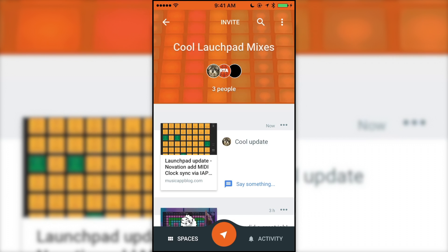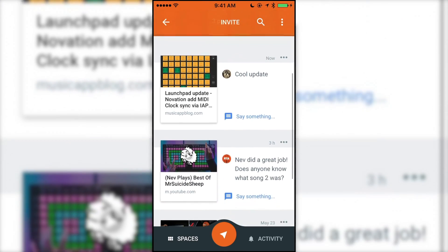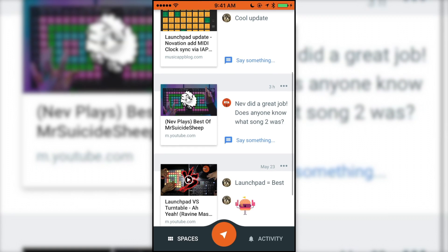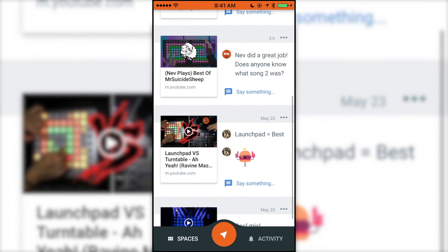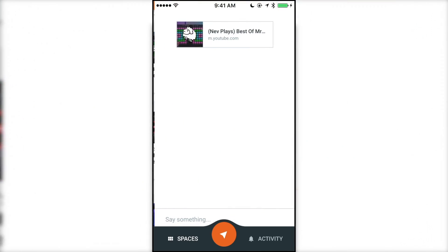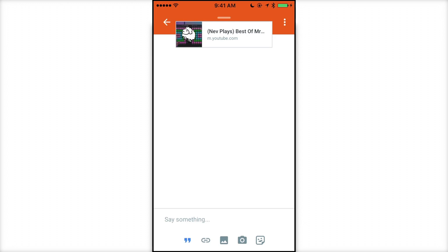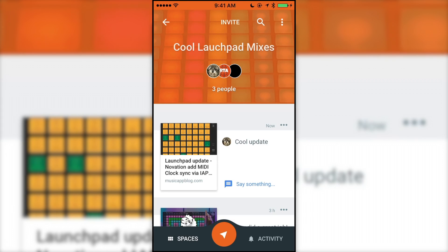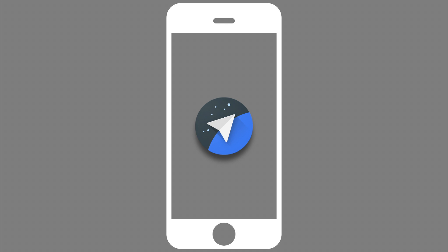Overall, I can't really think of a reason Spaces would become an app most people would use. Maybe this would work for neighborhood announcements, fan clubs, or something like that. But as for this becoming a replacement for any of the major social networks, I don't think that will happen. Thanks for watching. If you have any questions about Google Spaces, leave a comment below.